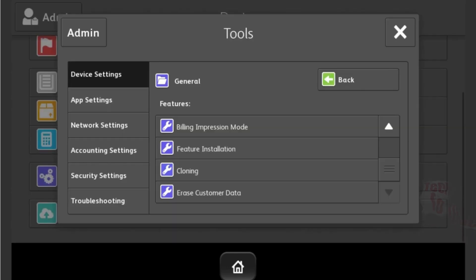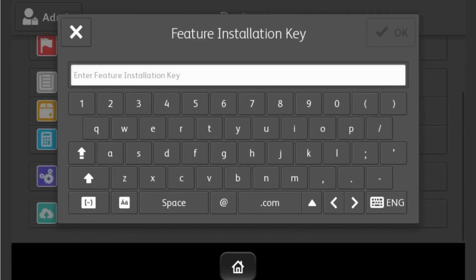By utilizing this user-friendly method, we aim to make the reset process more convenient and hassle-free for you. Once the code is entered, at the top right touch OK, then press the home button to return to the printer home screen.